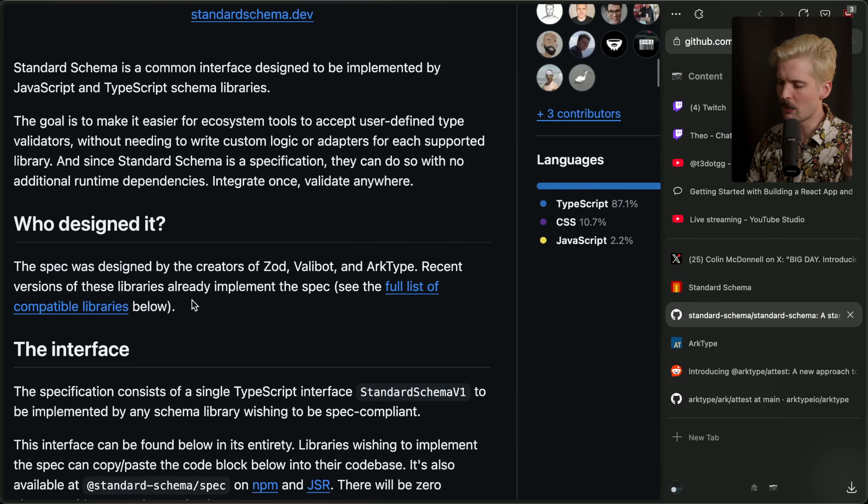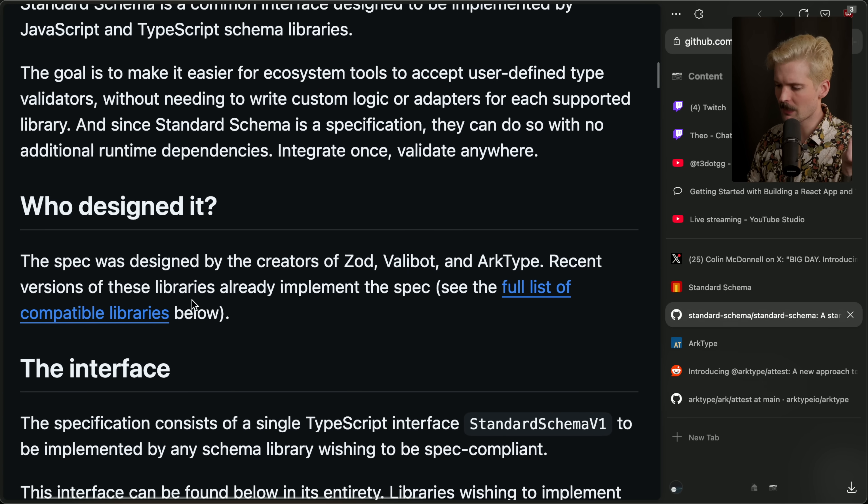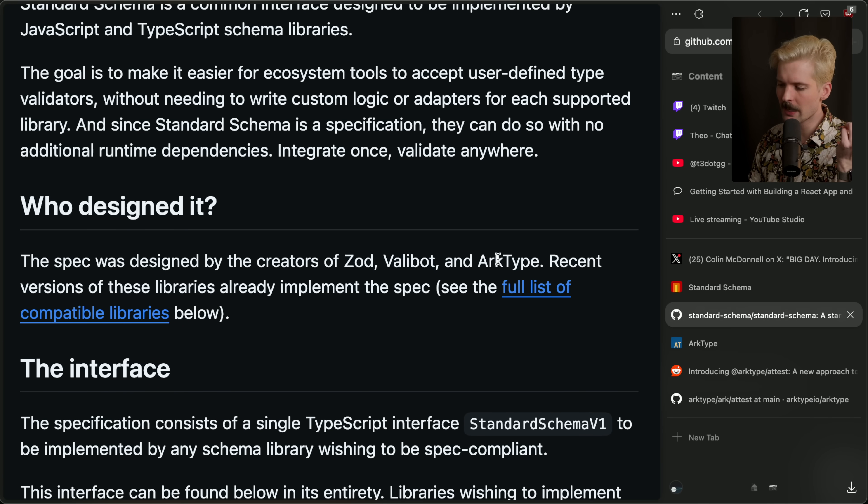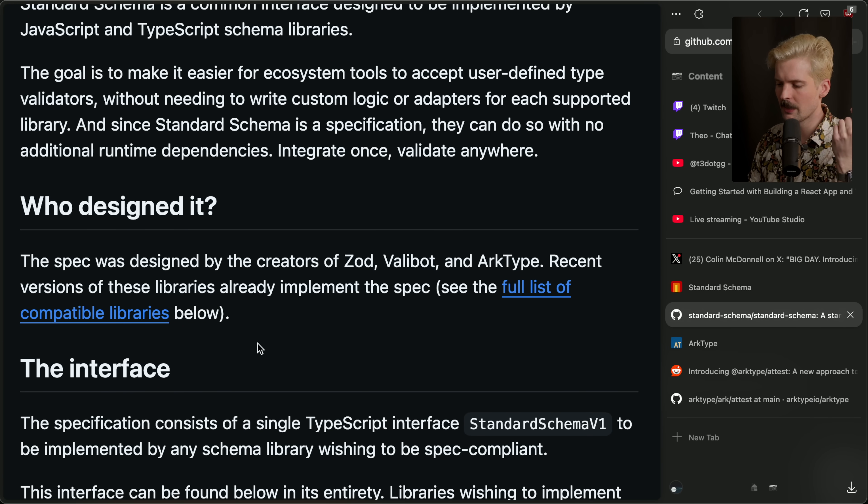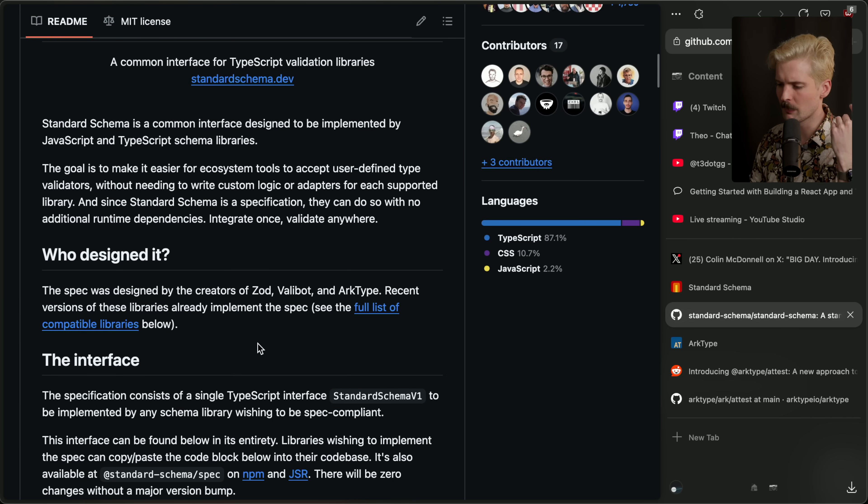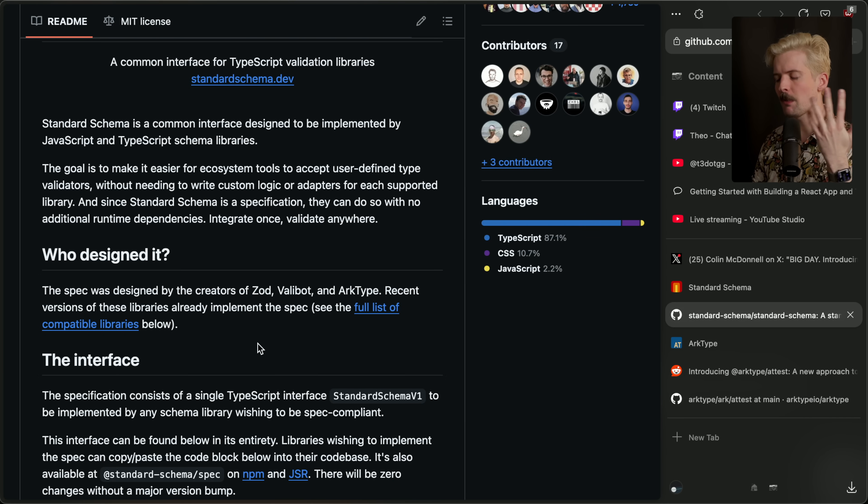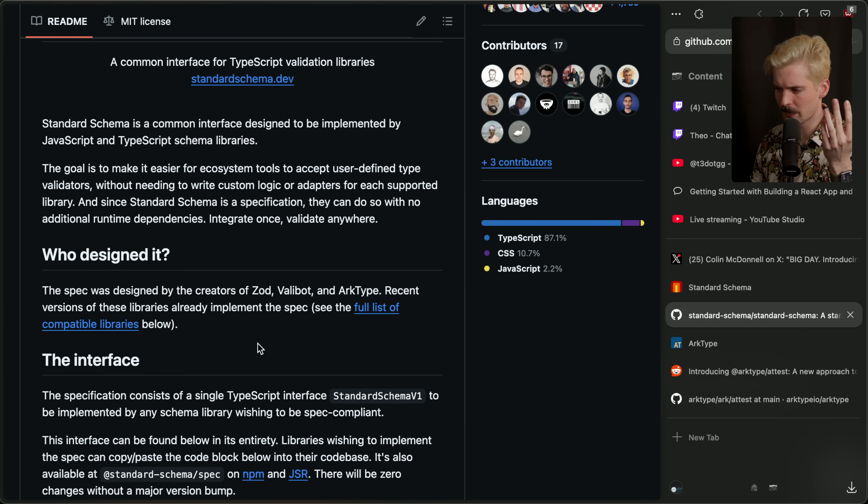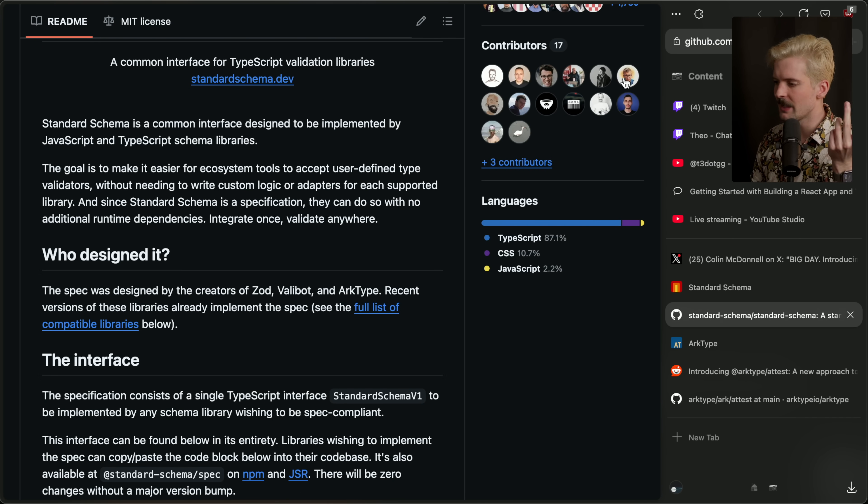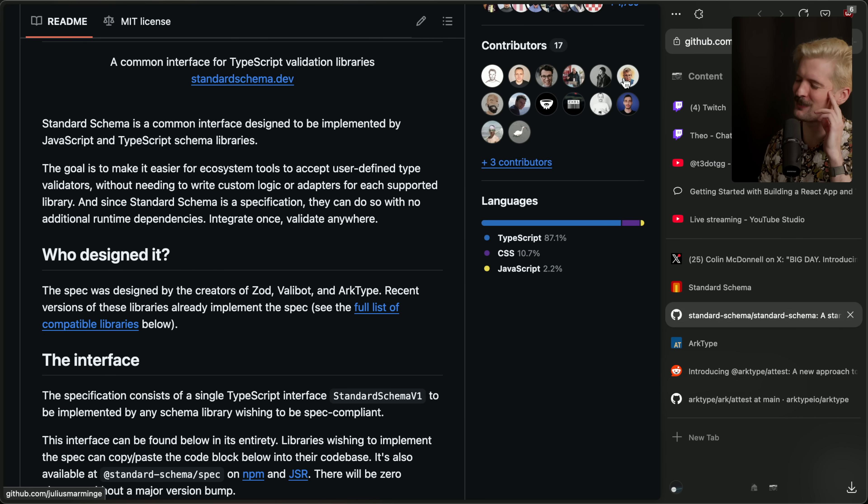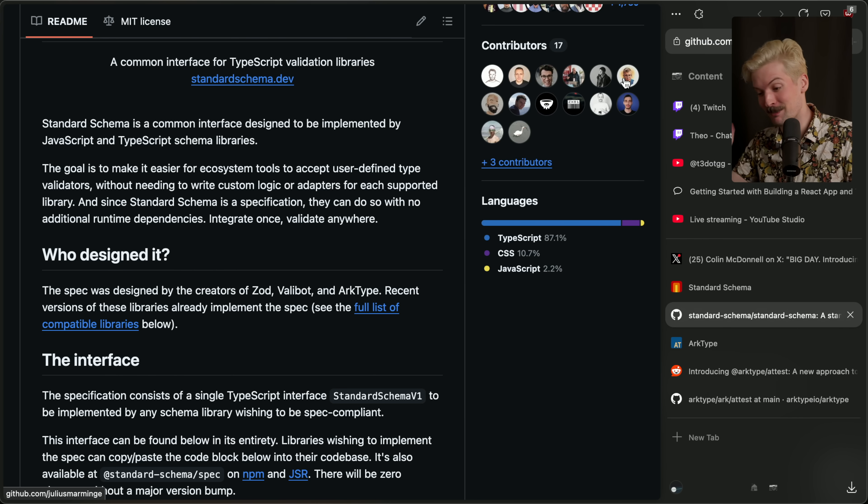The spec was designed by all three of the people we were just talking about. Creator of Zod, Creator of Valibot, and the Creator of Archetype all worked together to make sure this problem was solved for all of them, which kind of implies it's going to be solved for everyone else going forward too. You'll see a bunch of them in here. Hell, even Julius has already contributed. Of course, Julius found his way into the contributors. Why am I not surprised?